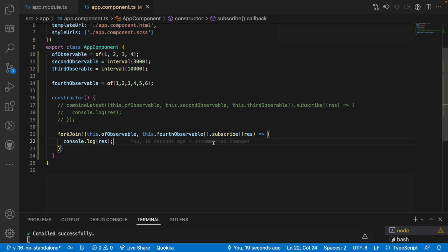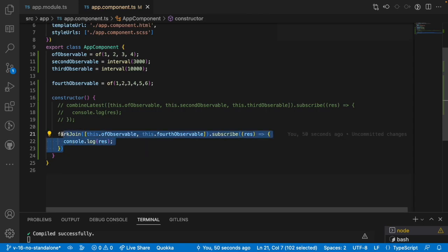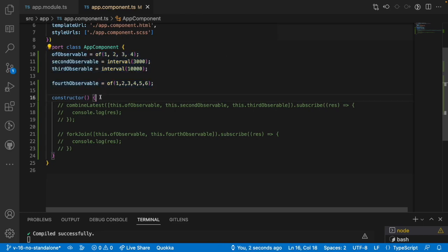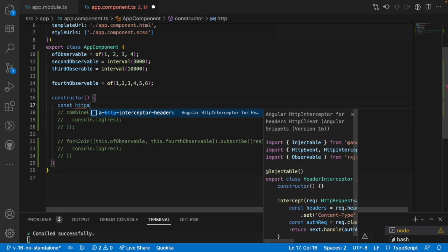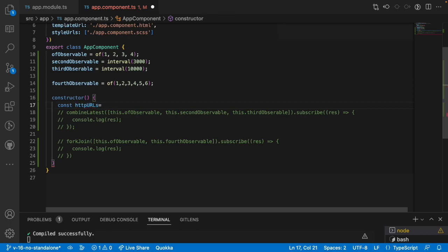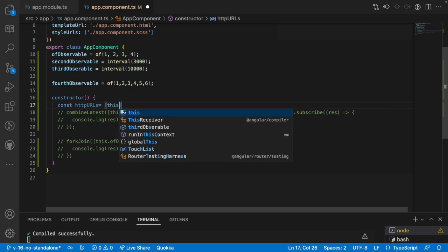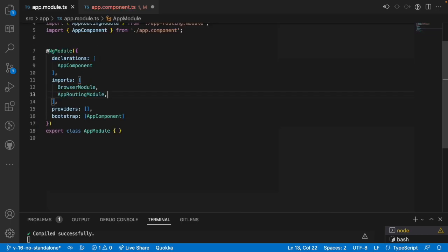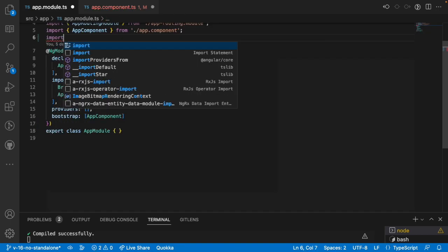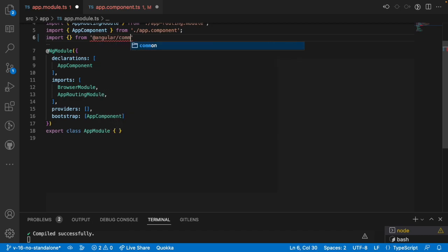CombineLatest will wait for at least one value from each observable, while ForkJoin will wait until the emissions are completed for all observables. This is a sample example to understand the difference. Now we will try to do the same thing using HTTP calls instead of hard-coded values.